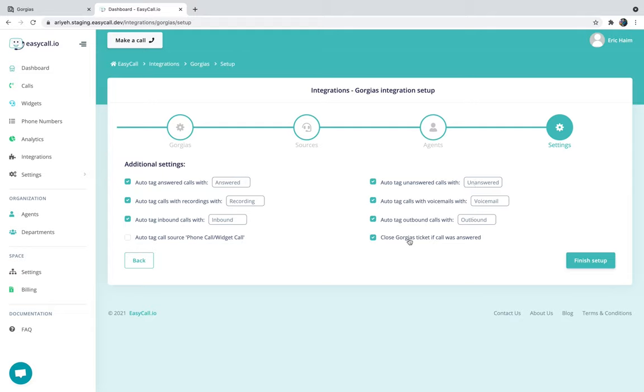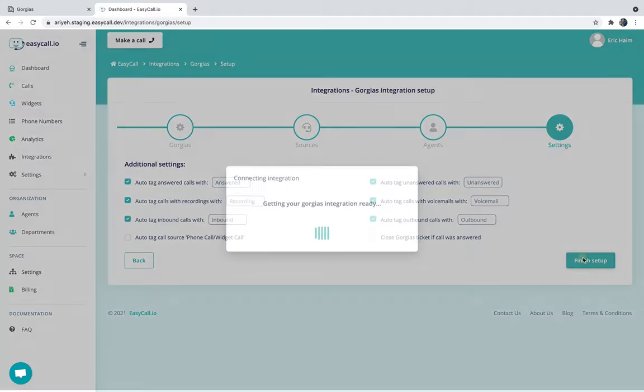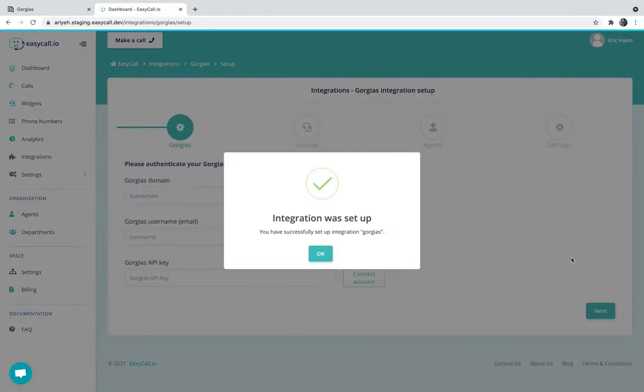And close Gorgias tickets if the call was answered. This way if an agent picked up the call in EZCall, it's automatically going to be considered as closed on Gorgias. I'm just going to uncheck this one for the sake of the example. I'm going to click on finish setup. And this is it. Now calls are going to be synced with Gorgias.